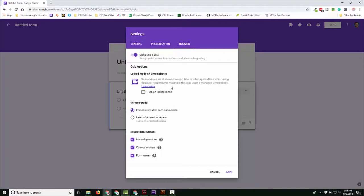This mode on Chromebooks will not allow students to open up a new tab or an app. Now that does include the app of the calculator on the device, so if it is a calculator quiz, you got to make that.